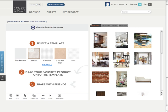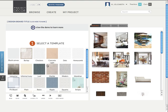The easiest way to create a design board is to select a template or a background. The first option is a blank canvas where you can place items wherever you'd like. The other templates have preset backgrounds and boxes where you can drag and drop items. This helps you organize your board and makes the process a bit easier if you're not a pro just yet.